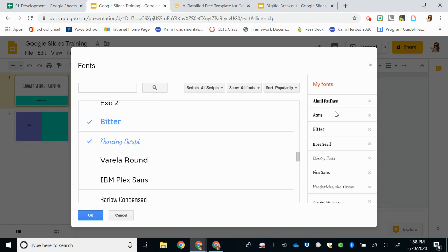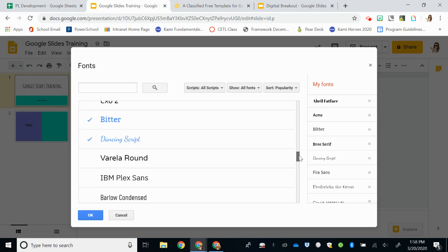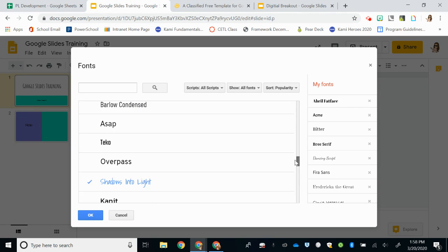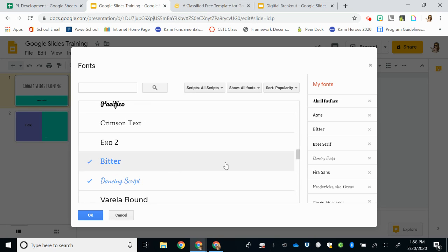So I've selected those two and you can see over on the right hand side, it's kind of generating a preview of the ones that I have. So let's say I click OK.